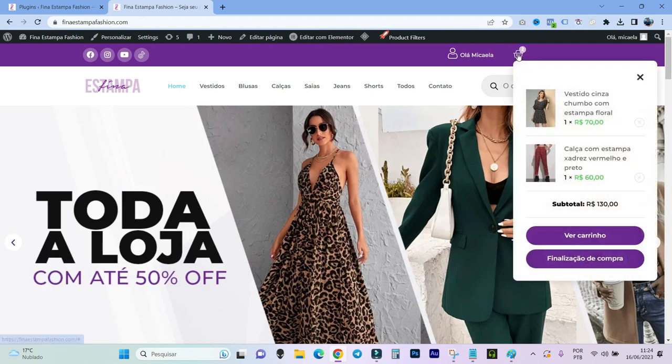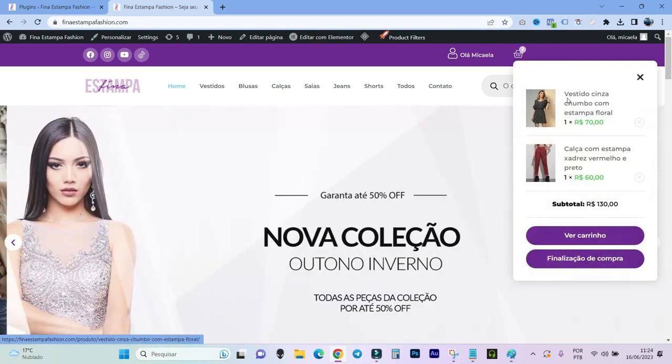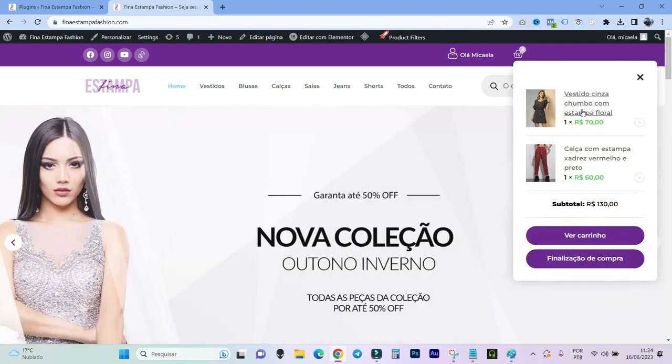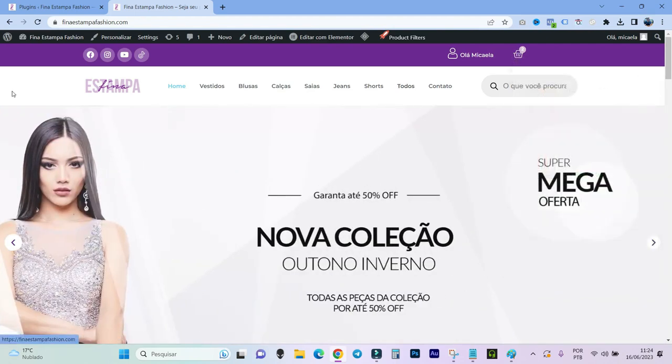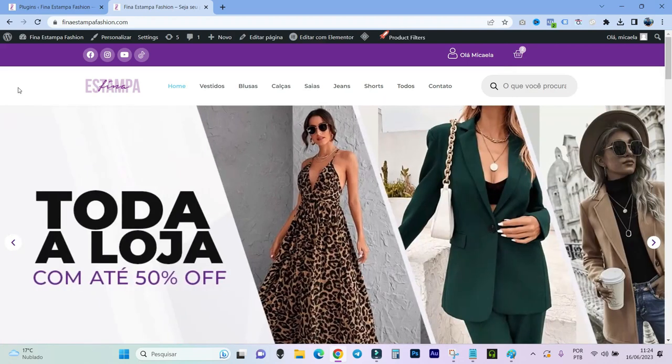So whenever this happens, not only with WooCommerce, but any other plugin that you update, and you see that it gave a bug, you do this, you come, change the version.